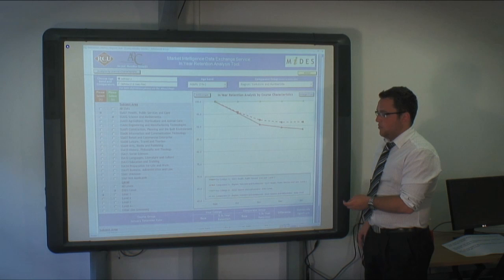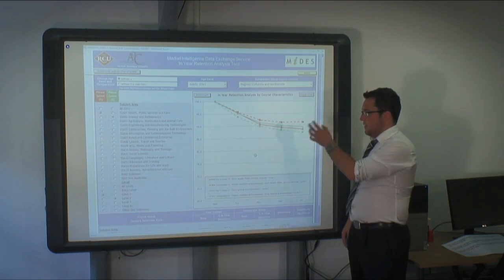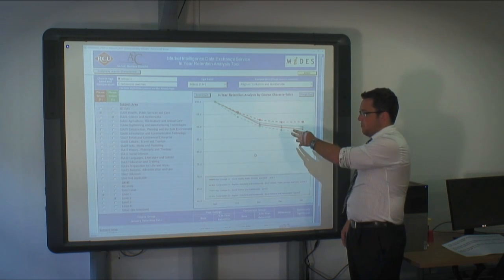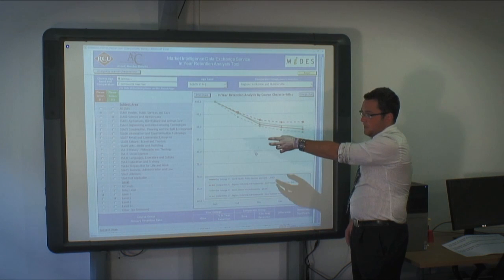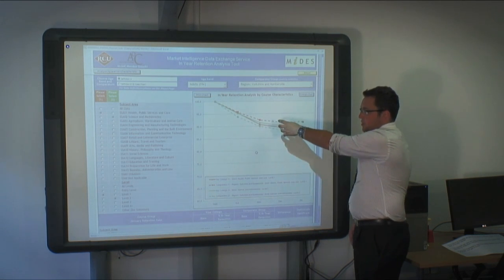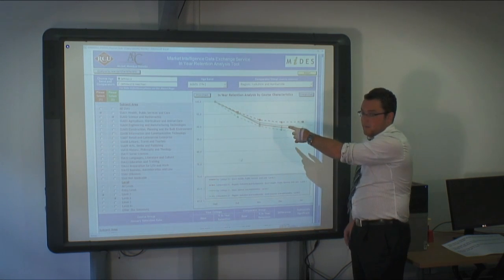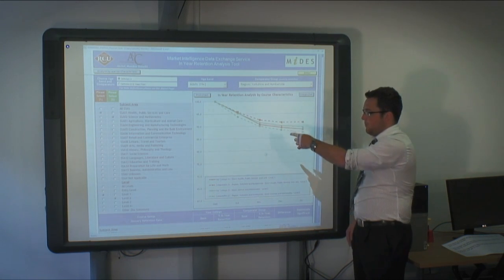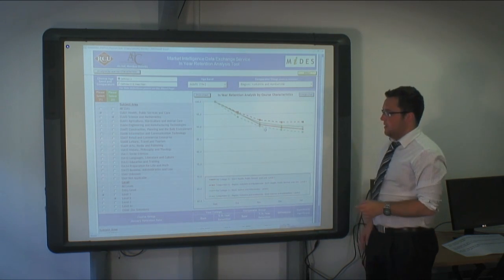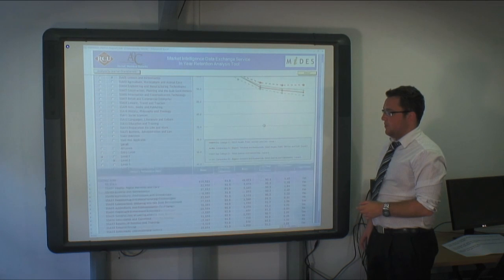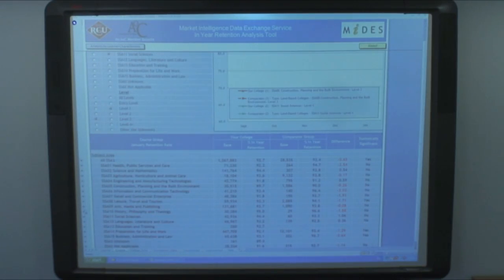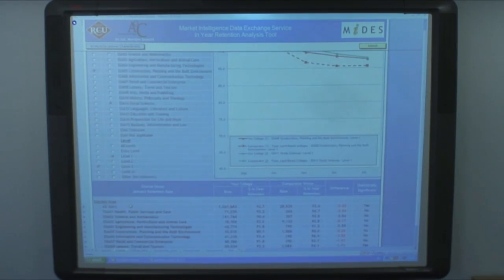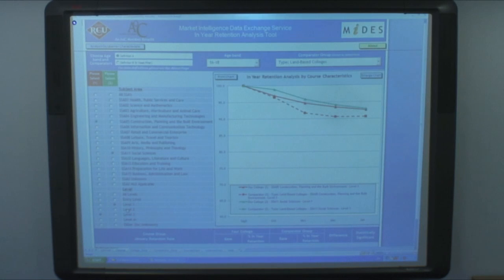selecting SSA 1 and SSA 2, Level 1 and Level 2, you can see the provider is doing better than the comparator group on one of these and worse than the comparator group on the other one. Again, the data at the bottom is displayed in table form which can be expanded or retracted as you wish.